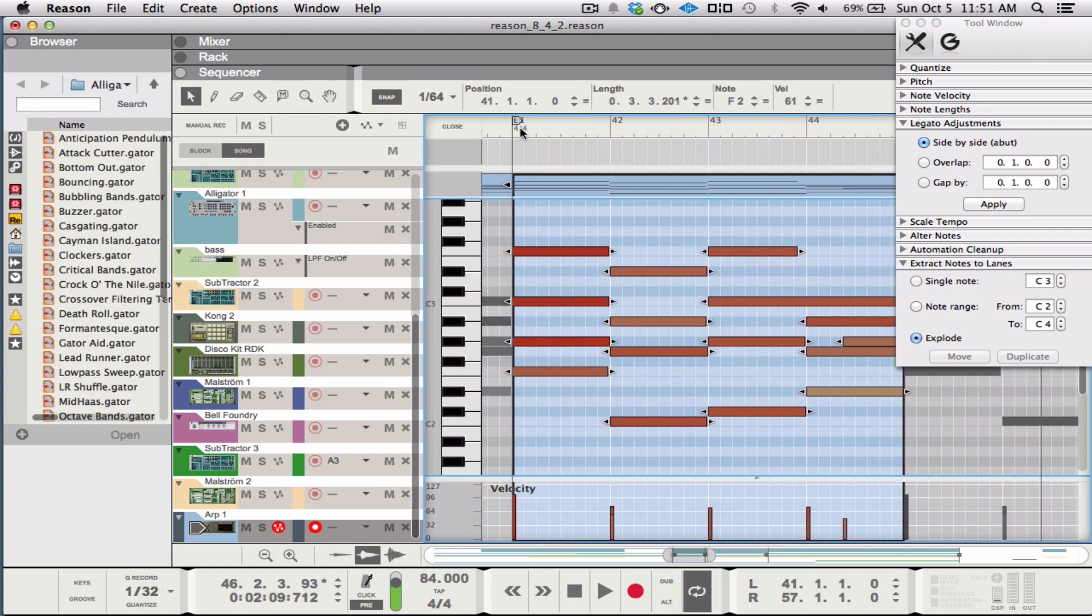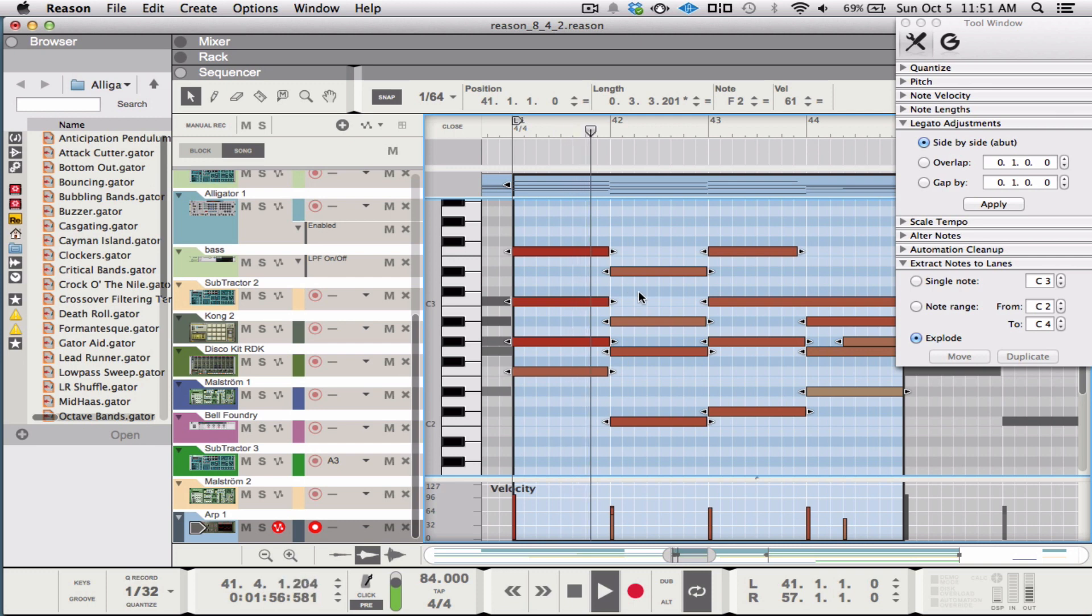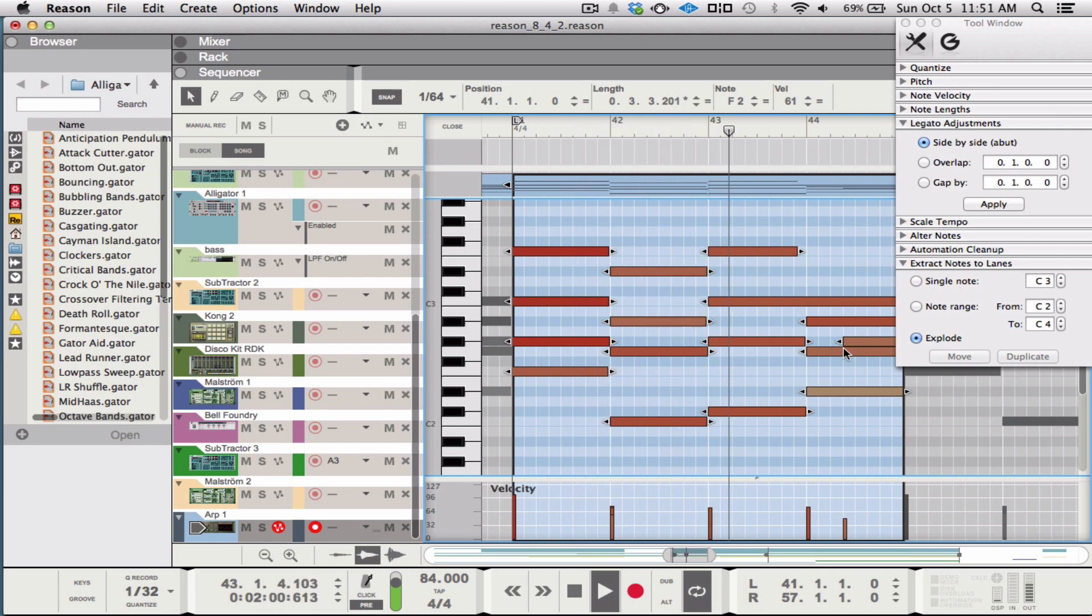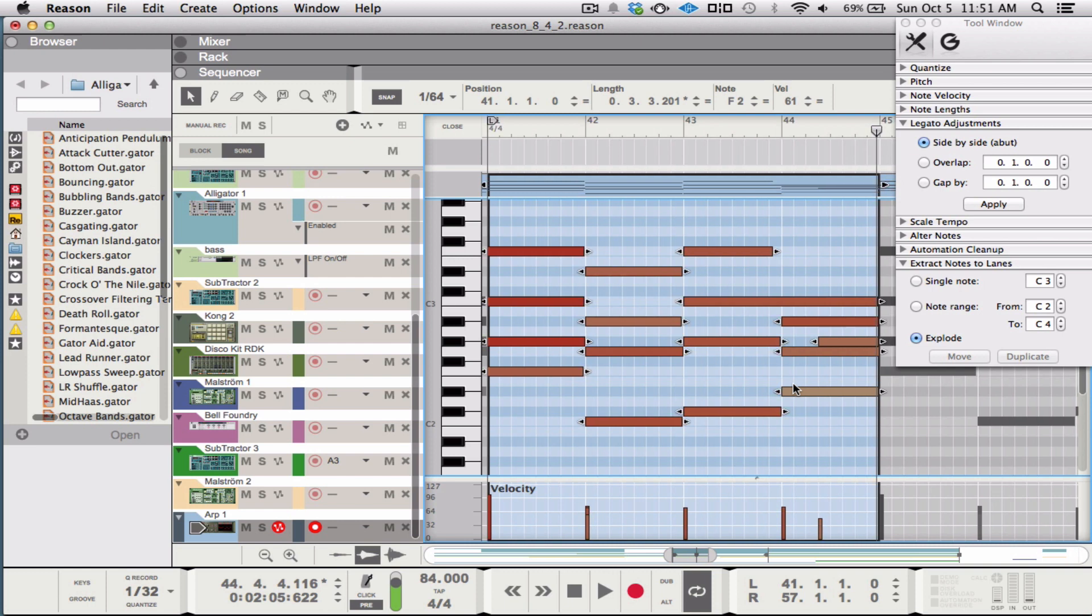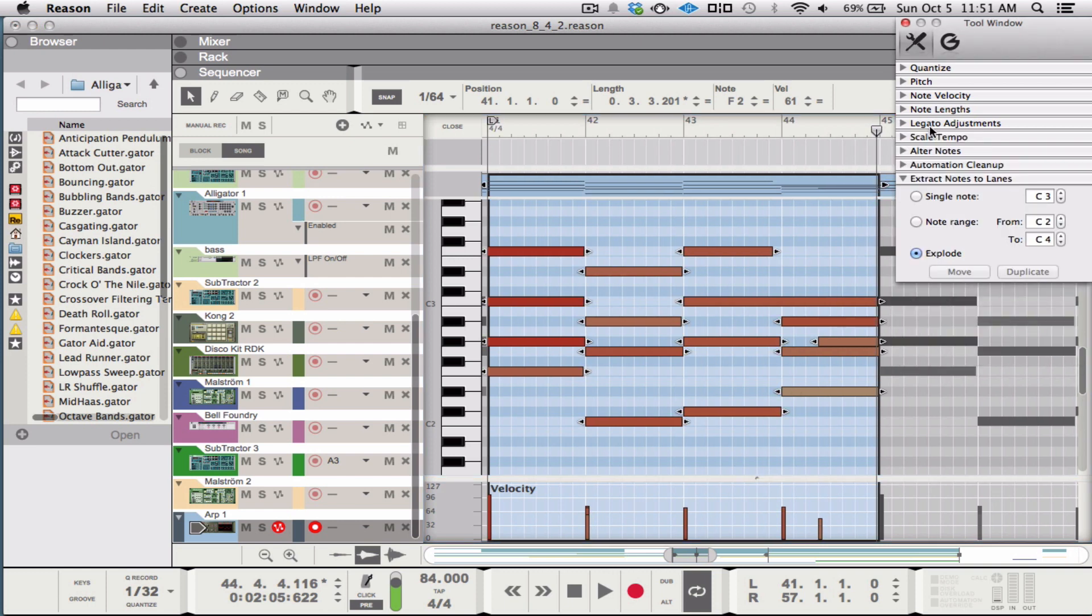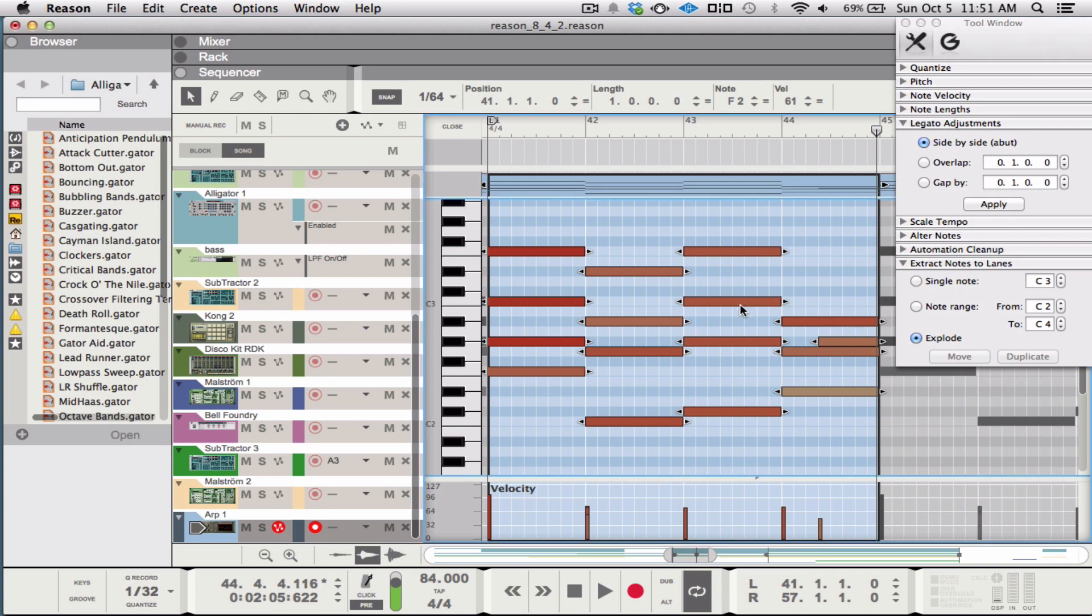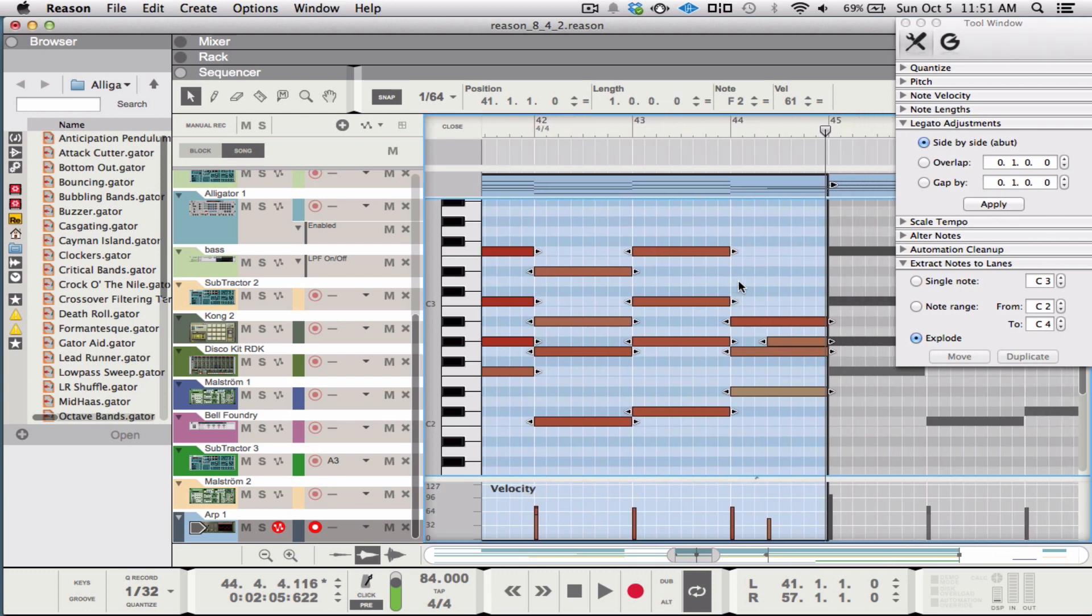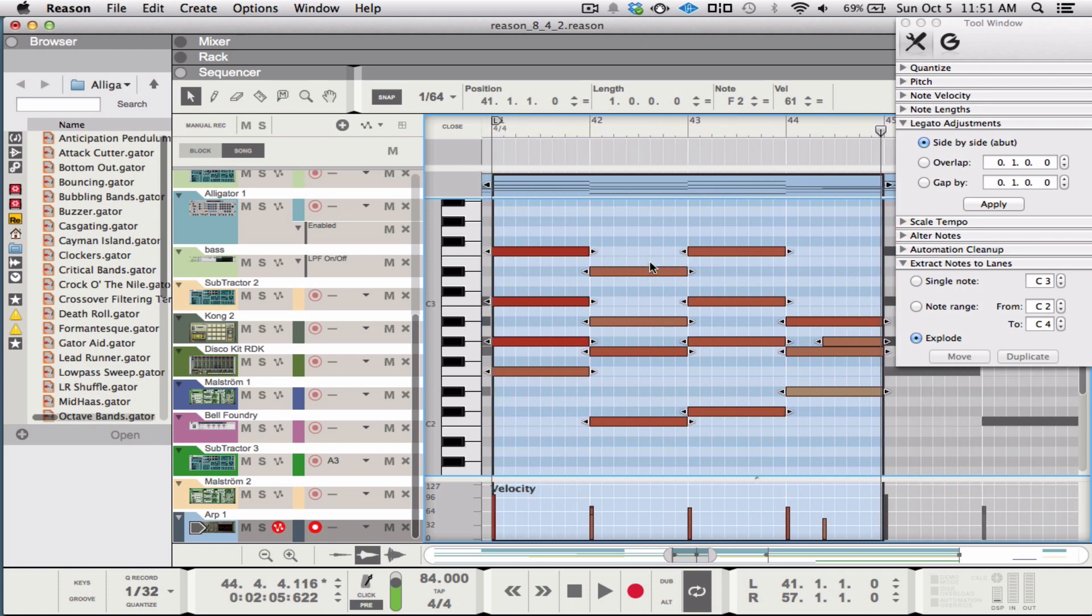So I just wanted to show you guys that real quick because I was not aware of this. So basically this is the arpeggiated pattern I have here. And then so if you go under legato adjustments and do click the side-by-side and then apply, it automatically tightens everything up for you.